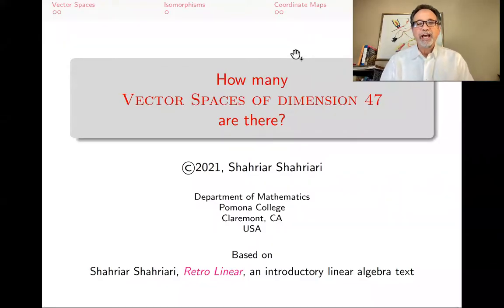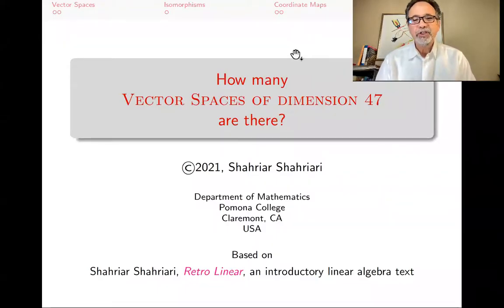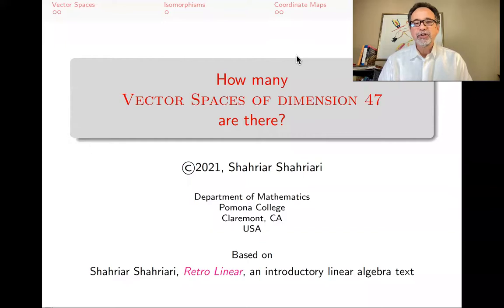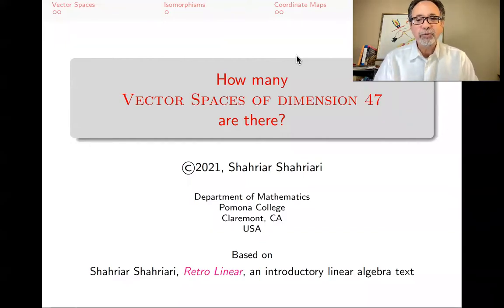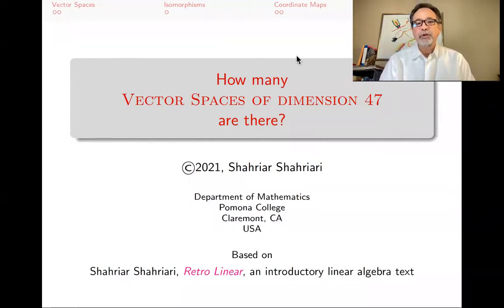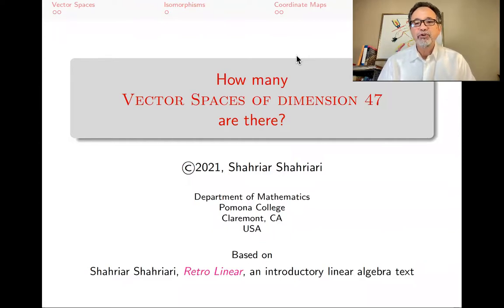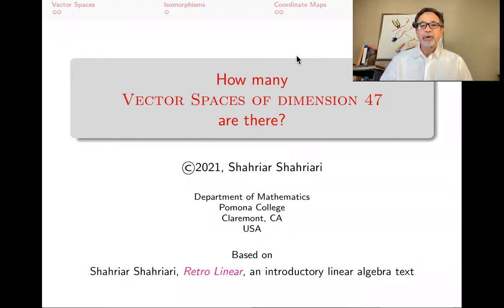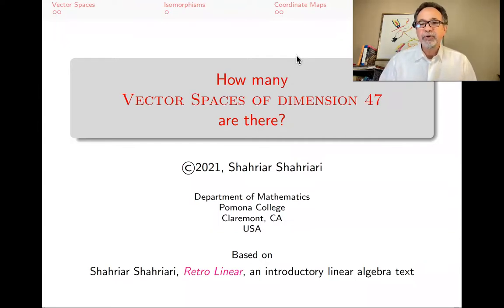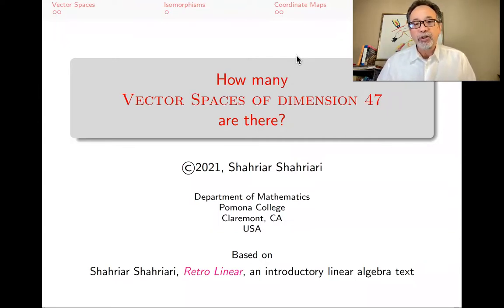Hello, my name is Shahyar Shahyari, and this is a lecture in a series of lectures on introductory linear algebra based on my book, Retrolinear. The subject of this lecture is vector space isomorphisms, and the motivating question for us is how many vector spaces of a given dimension are there actually out there?